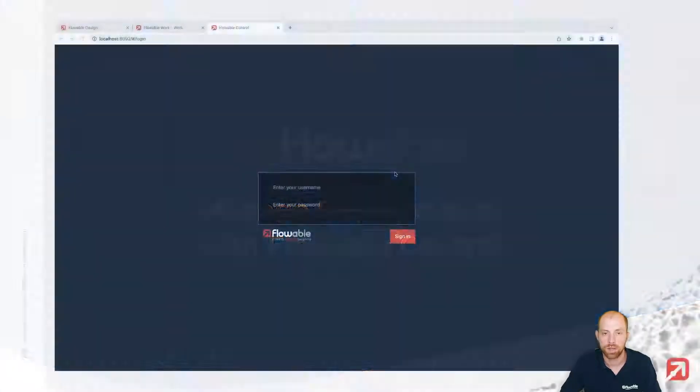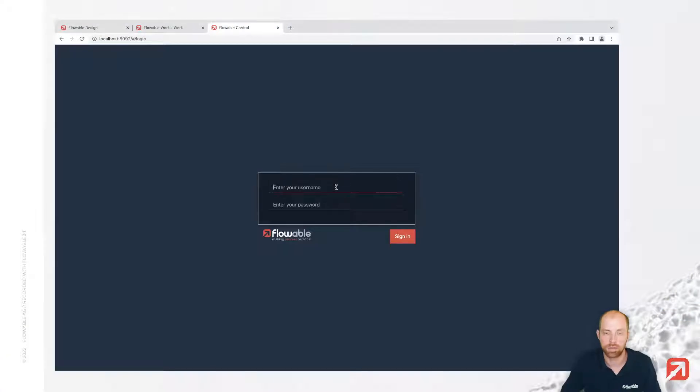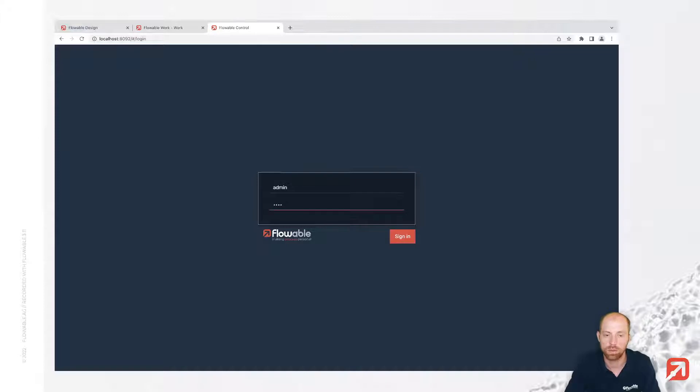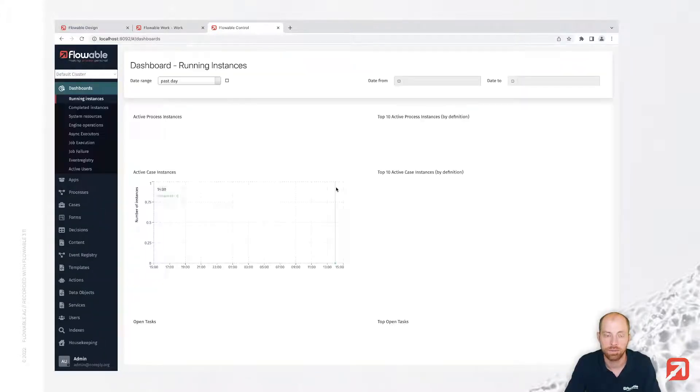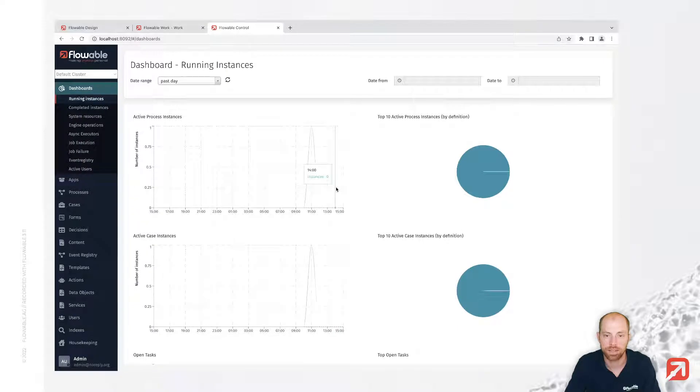Therefore, we are going to look at Flowable Control and we can sign in to Flowable Control with the default credentials, username admin and password test.